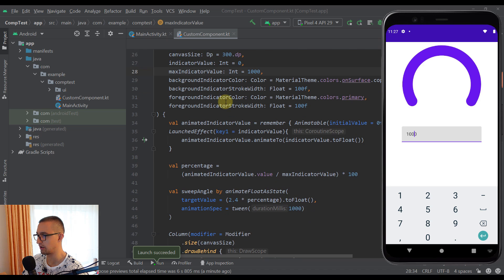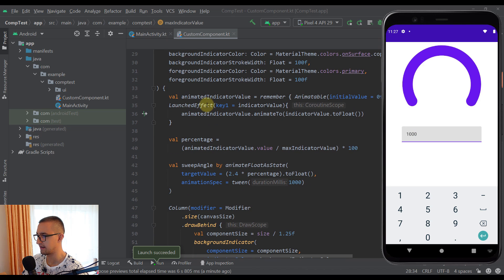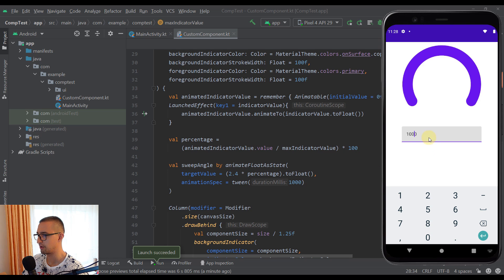Whenever the indicator value changes — triggered by typing in the text field — the custom component recomposes, the `LaunchedEffect` fires, `animatedIndicatorValue` animates to the new value, that feeds into `percentage`, which feeds into `sweepAngle`, and the foreground indicator updates accordingly.